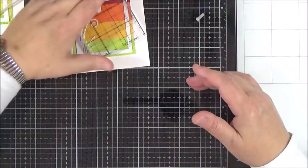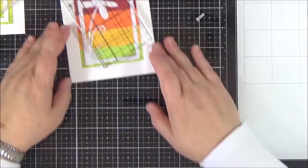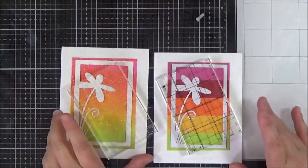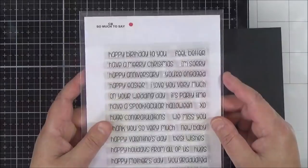And I do the same with the second panel. It's really good, this adhesive, because it gives you a bit of wiggle room as well to move the die cut around.